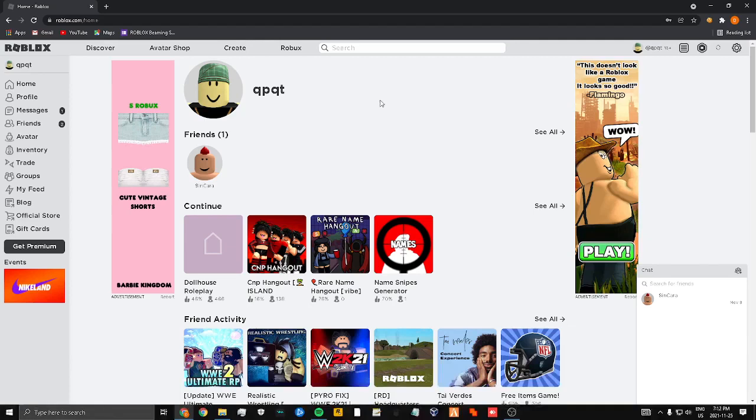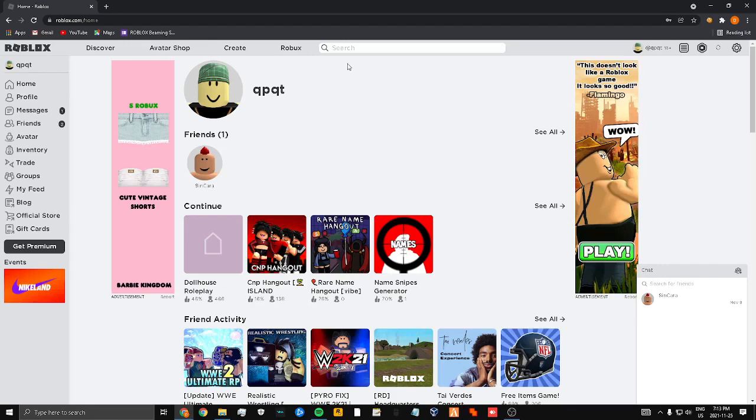What's up epic gamers, today I'm teaching you how to beam people on Roblox without them knowing. Of course, kid friendly video. So you search up their name on Roblox, any name.